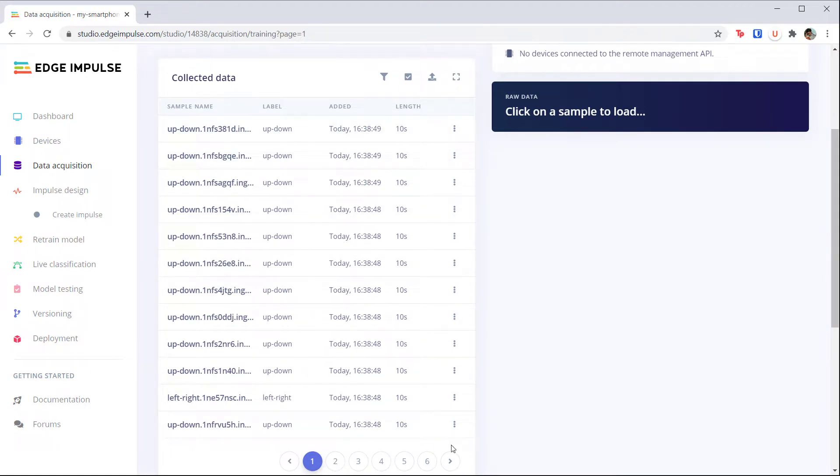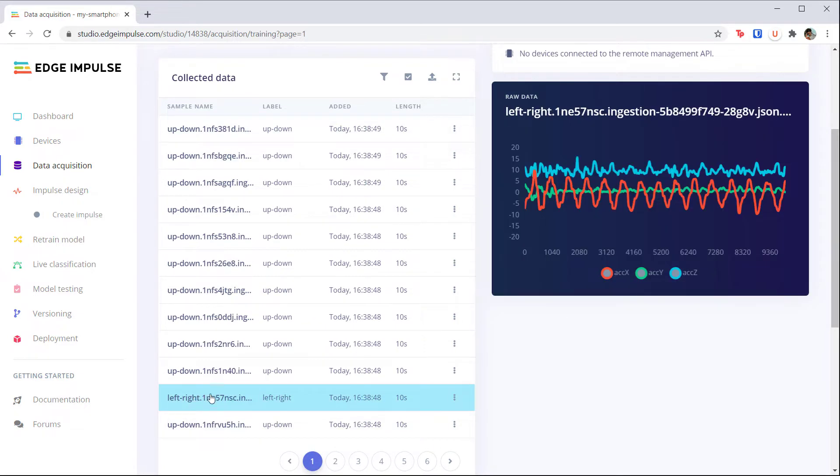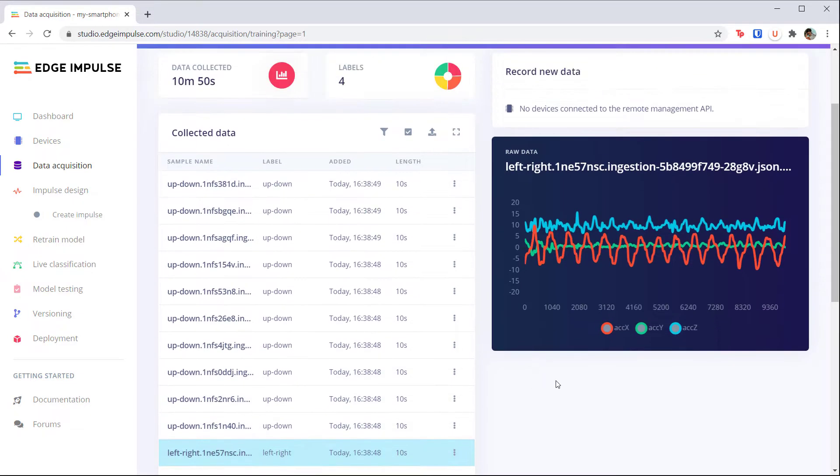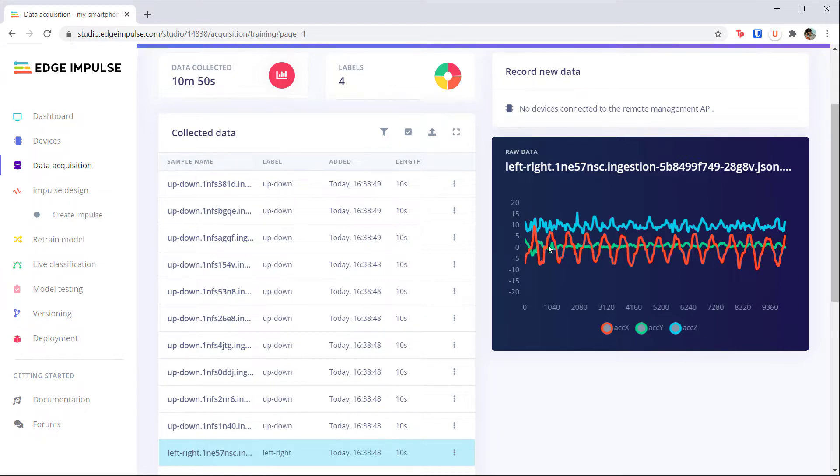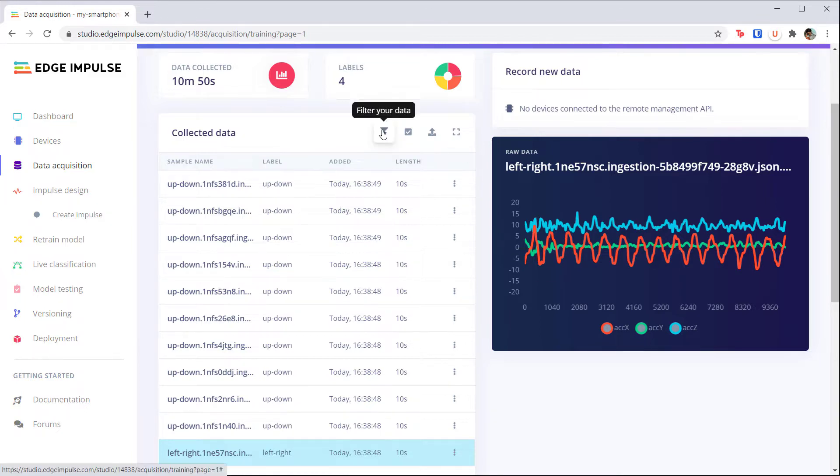Feel free to click on one to examine the raw data. I'll load one of the left to right samples, and you should notice that the plot looks just like the one we were examining in the previous lecture. The z-axis stays at around 10 meters per second squared, thanks to the effects of gravity. Y hovers at around zero, and X oscillates back and forth, which we would expect from swinging our phone side to side.